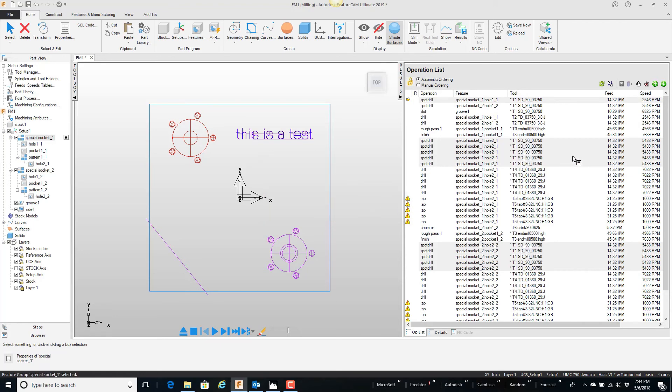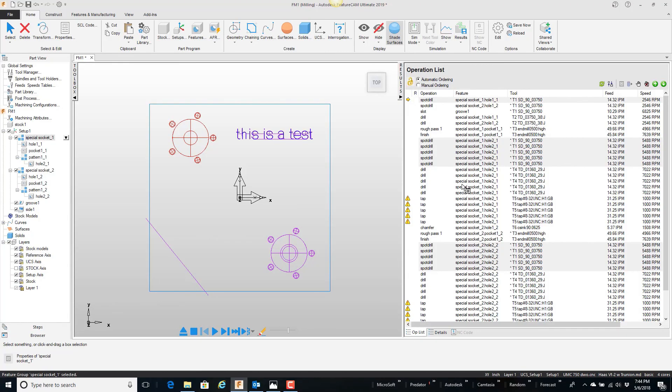Notice now that it is using the 3-8 spot drill everywhere. It's a quick way to make some tool changes without having to go dig over here, find the feature, open it up, not realize which tool you're changing and things like that.